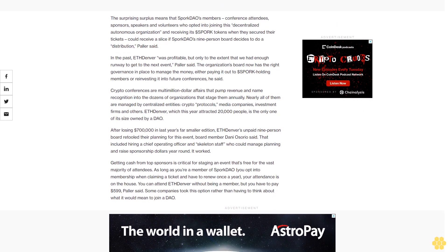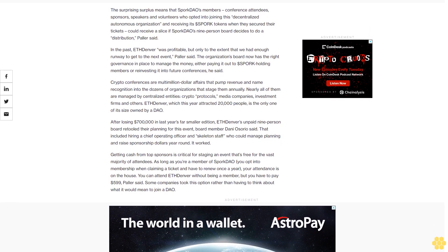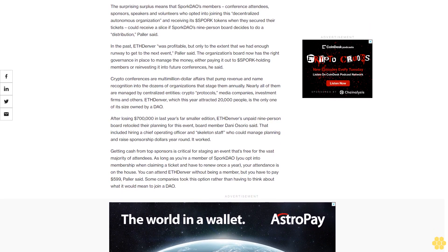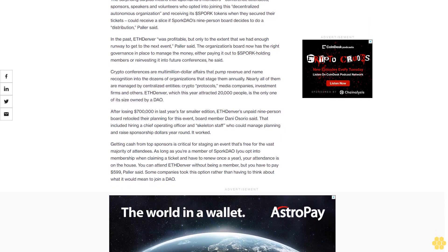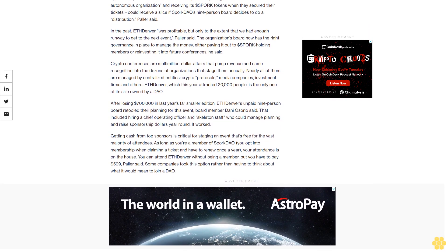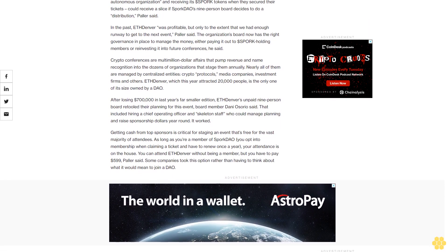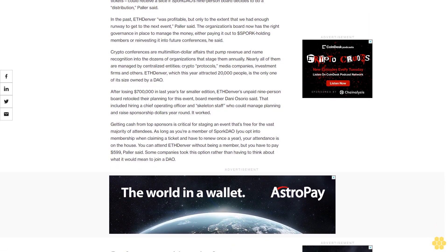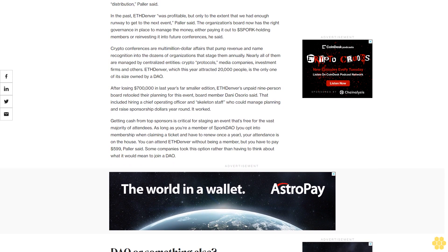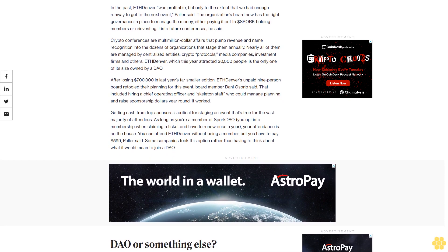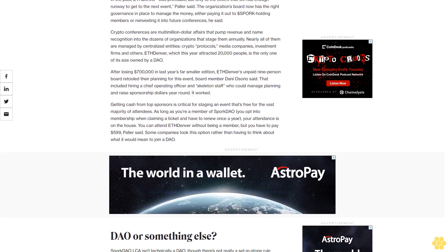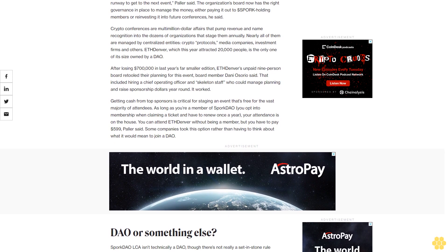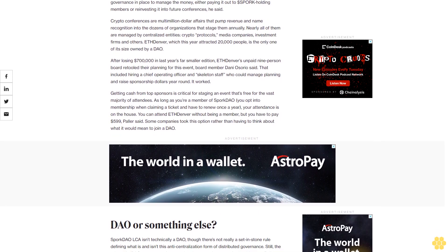Crypto conferences are multimillion-dollar affairs that pump revenue and name recognition into the dozens of organizations that stage them annually. Nearly all of them are managed by centralized entities - crypto protocols, media companies, investment firms and others. ETH Denver, which this year attracted 20,000 people, is the only one of its size owned by a DAO.